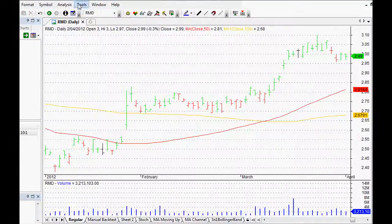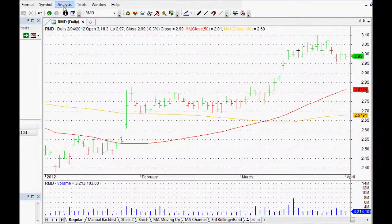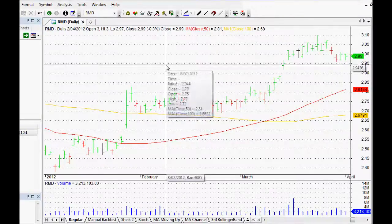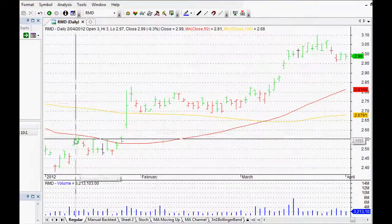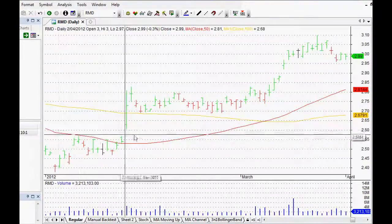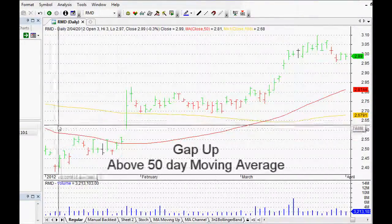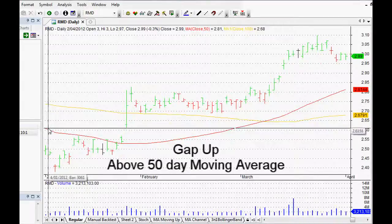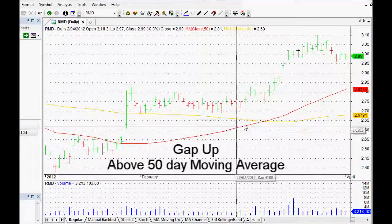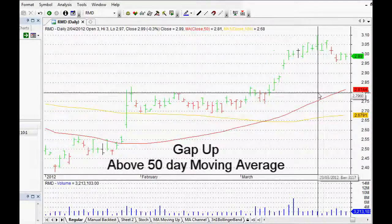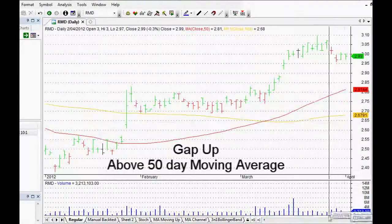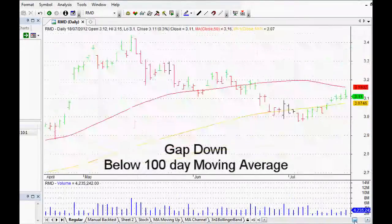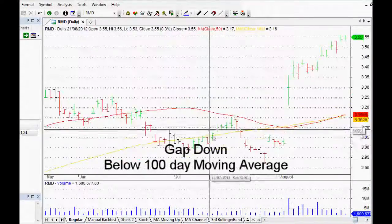To give ourselves a bit more of a grounding in this trading system as well, we want it to be if it's moving up, we want it to be above its 50-day moving average. And if it's moving down, then we want it to be below its 100-day moving average.